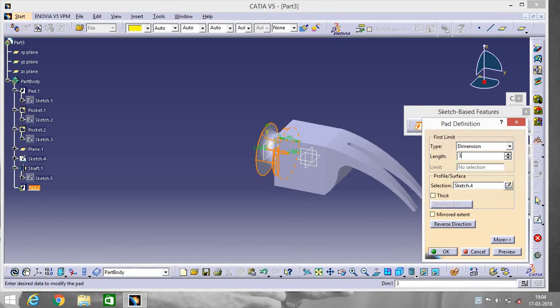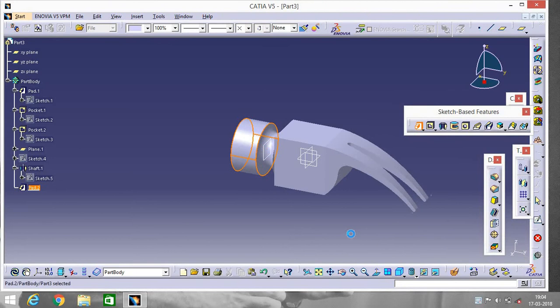Make the pad length 30, reverse direction, and click OK.